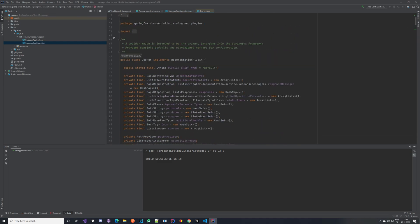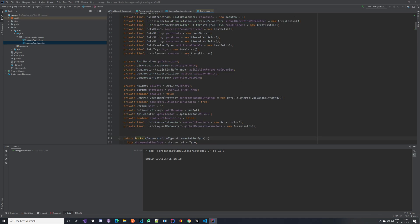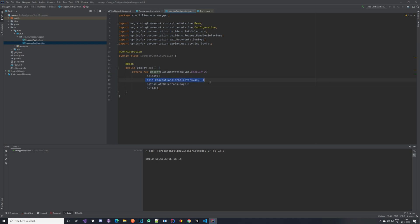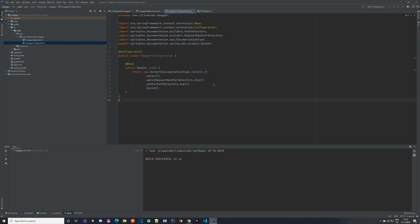Now we add the Swagger-related configuration. We create a new Docket and the documentation type is Swagger 2. This is a builder class for the Spring framework. Here we are telling it which APIs to look at — currently we are interested in all of them — and also which paths to target. The paths are your endpoints; if you want only specific URLs, you would add that here. With this done, we are basically done with Swagger configuration. Let's now create some DTOs and REST controllers.